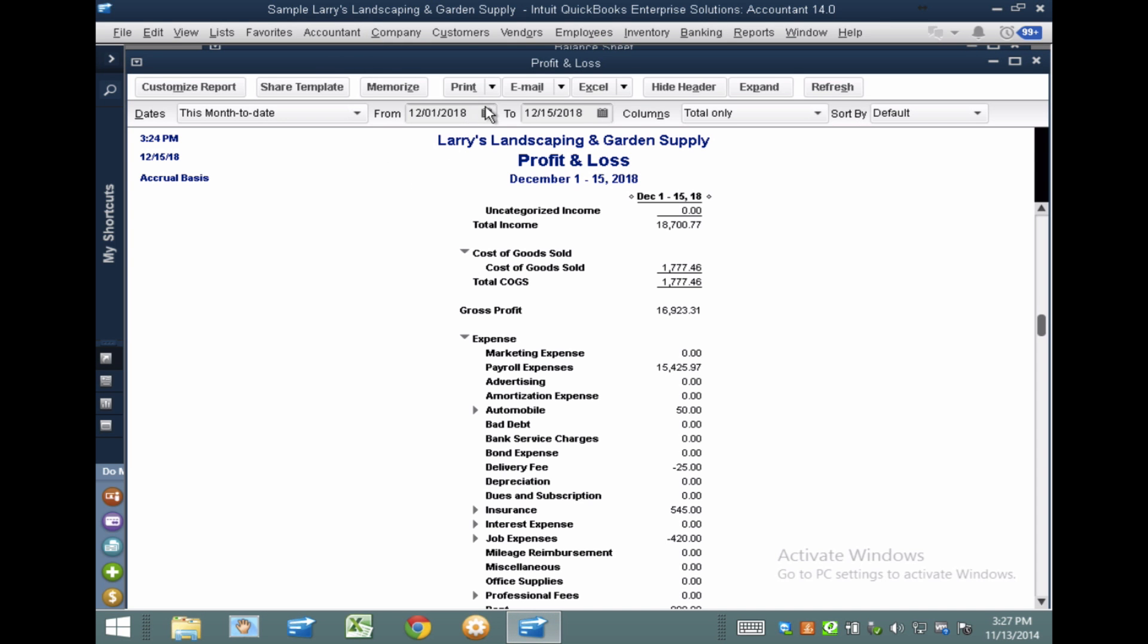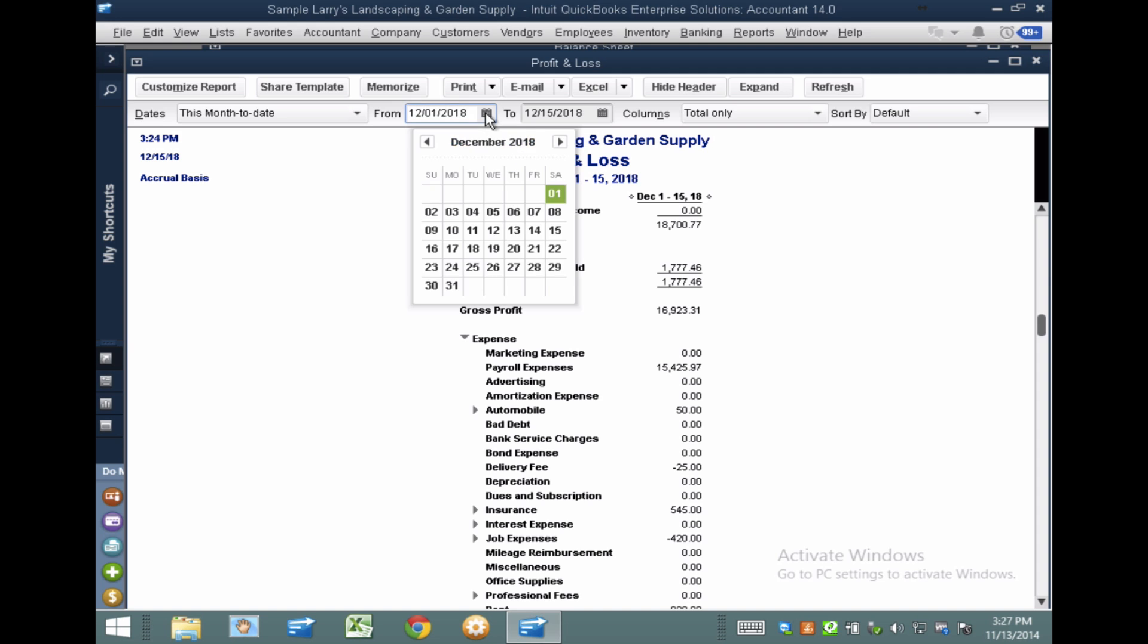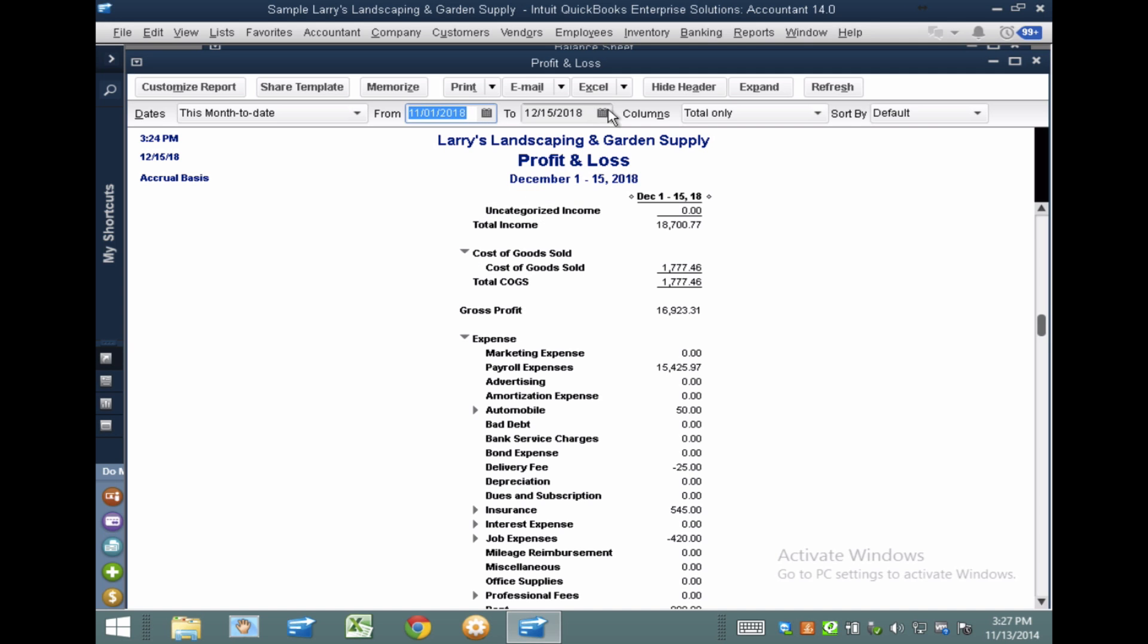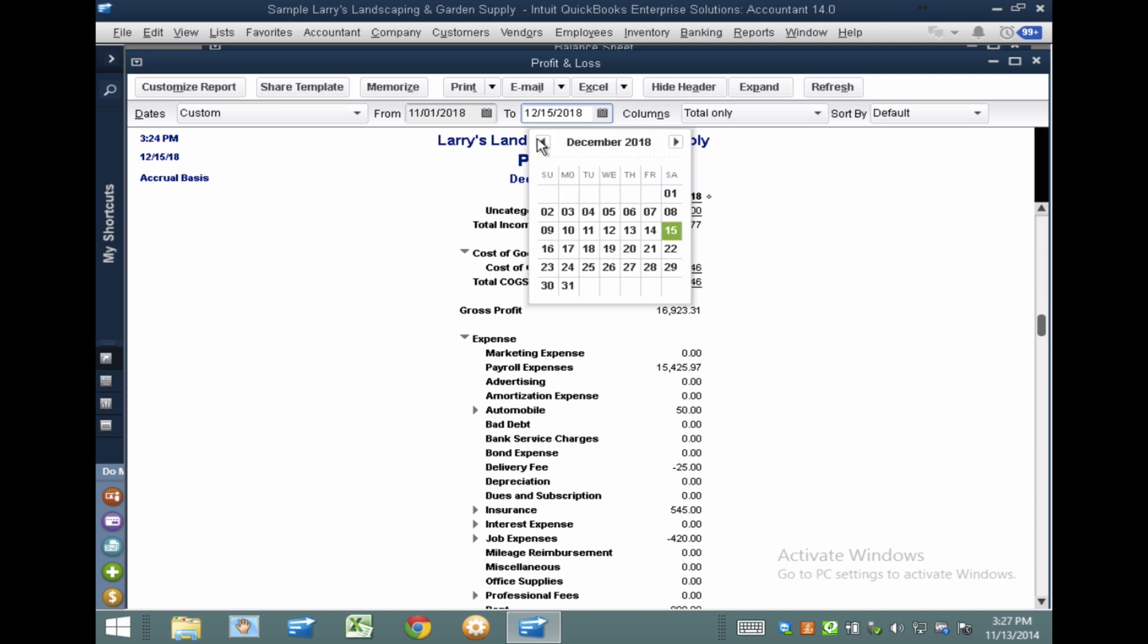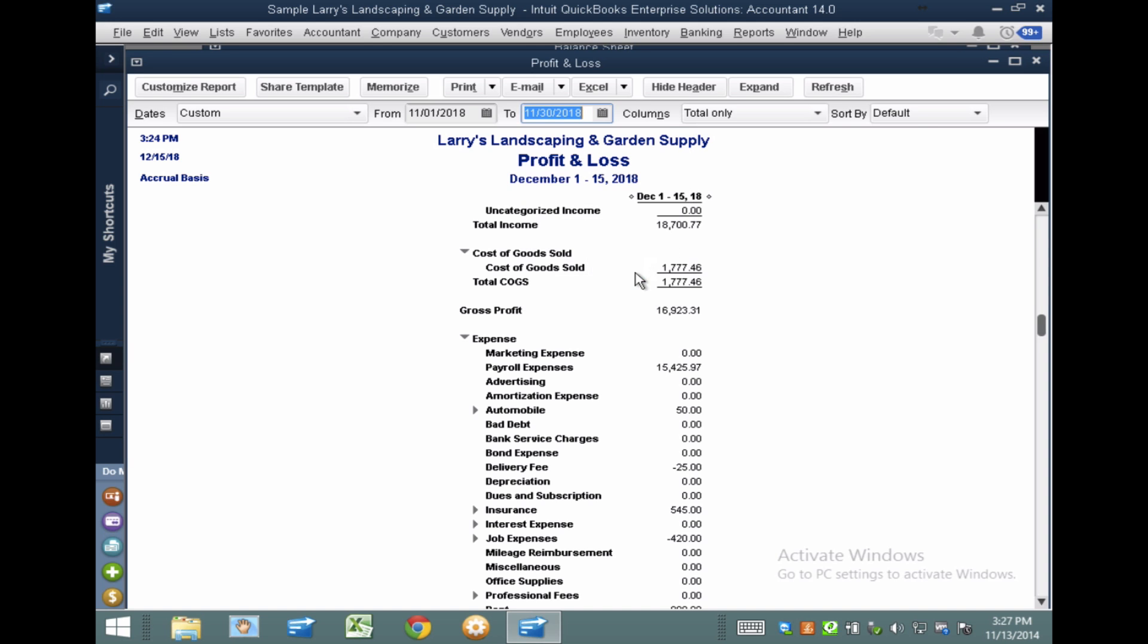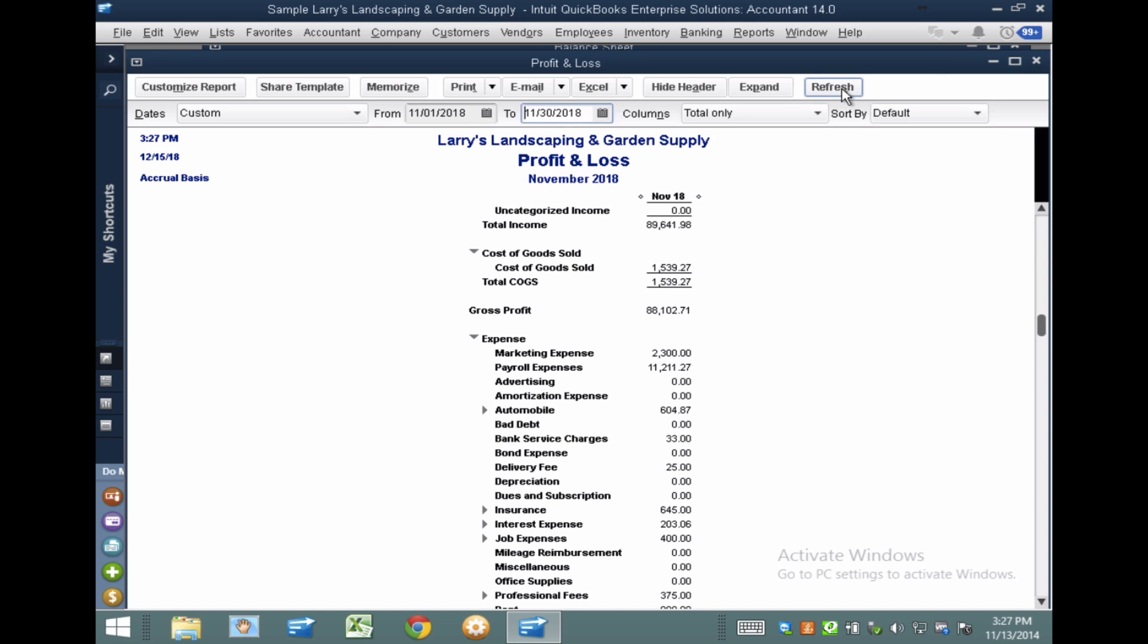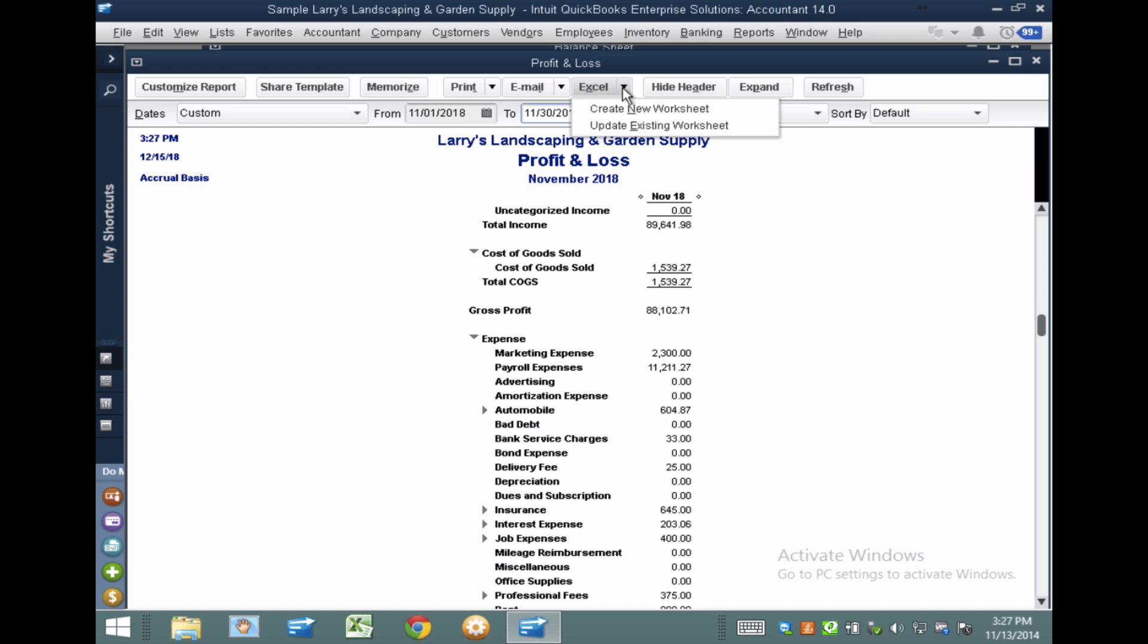So I'm going to go from December to November. So I'm going to go November 1st to November 30th. We'll go ahead and refresh that. I'm not changing the order, keeping it collapsed, keeping it with that option that says All Accounts.